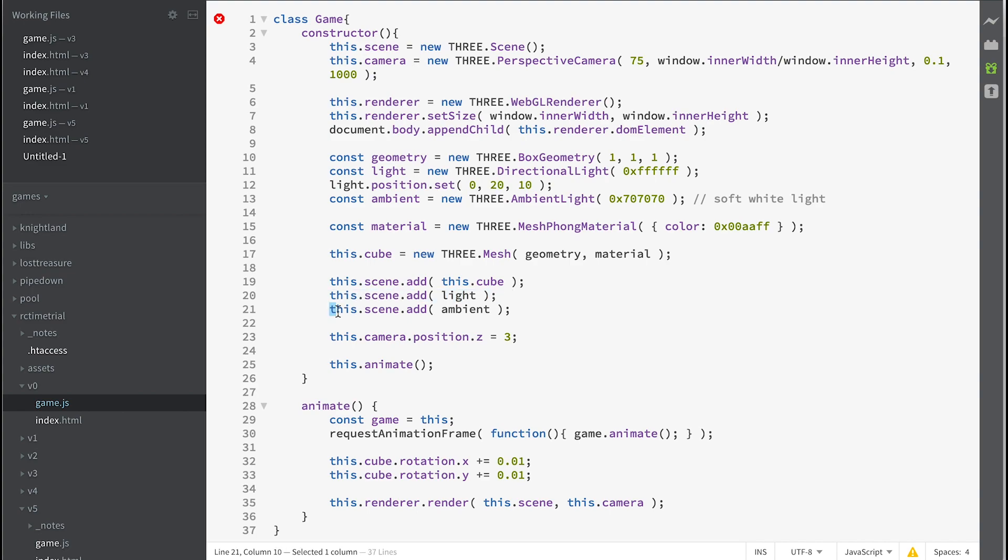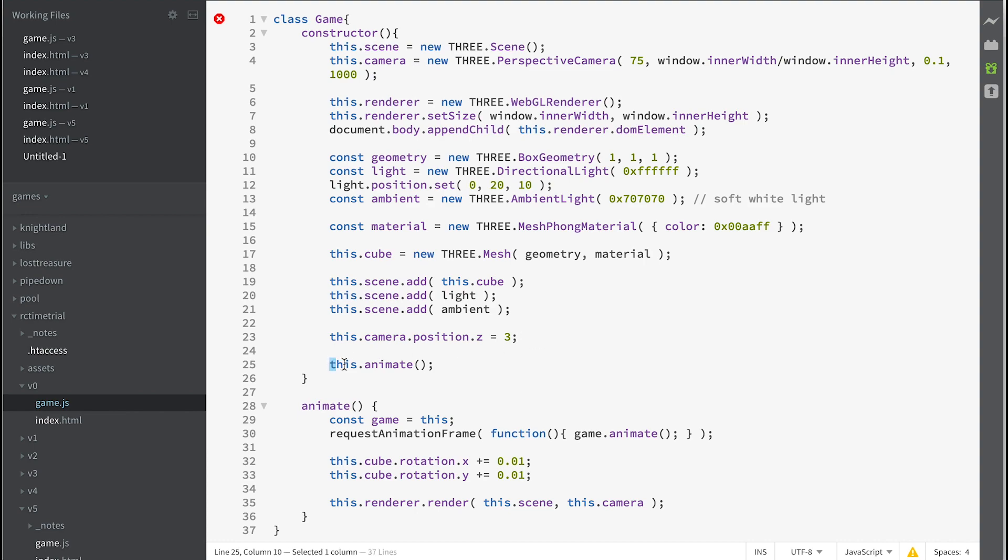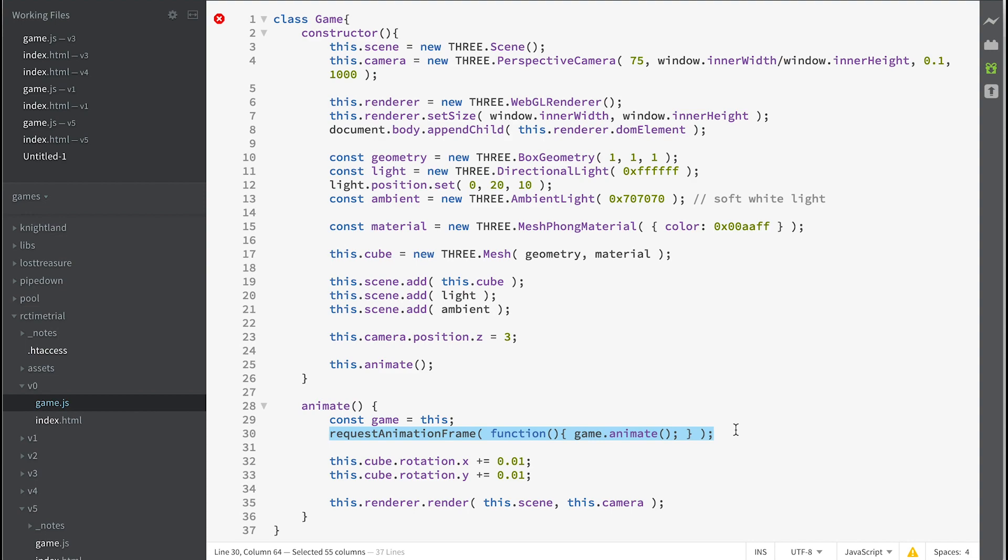And then we position our camera so it's at three in the Z, looking directly down the Z axis by default. And then we start the animate function. The animate function uses requestAnimationFrame, a JavaScript term that means you want it to render the next frame. And when it renders the next frame, this is what it's going to do: it's going to call game.animate again.